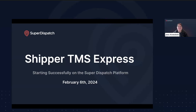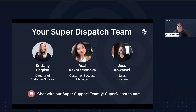Hello everyone, welcome to our first Shipper TMS Express Tier webinar. I'm Jess Kowalski, and I'm the sales engineer here at SuperDispatch. Today we have Brittany, our Director of Customer Success, and Assal, a Customer Success Manager, joining us as well. We are here to give you the tips and tricks on setting up your Shipper TMS Express account to make sure you hit the ground running and move cars fast.